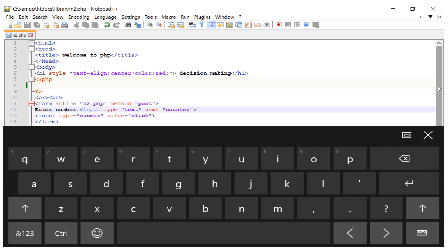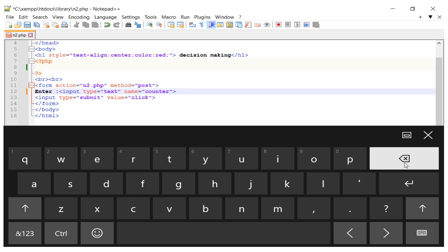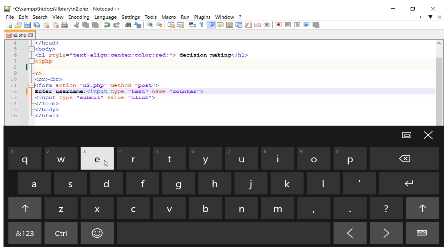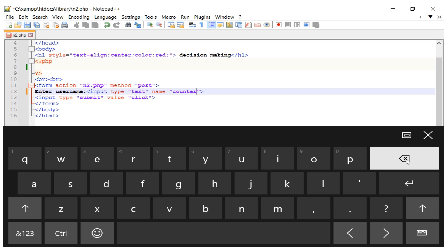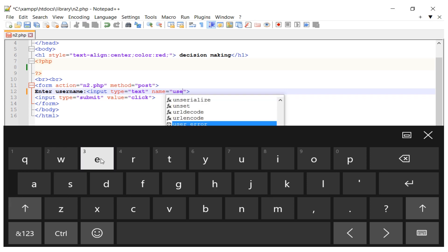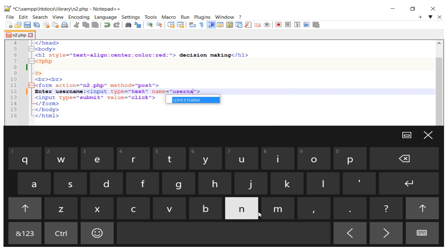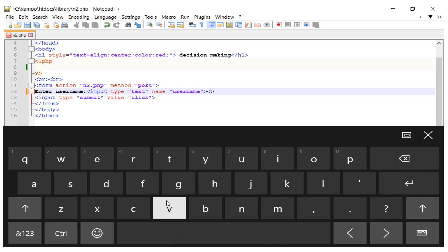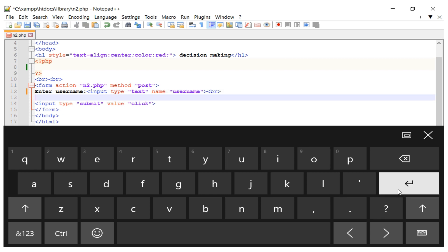I start building the form. The first field is for the username — I set the label to 'Enter Username'. The input type is text and the name attribute is set to 'username'. I add a line break to separate the fields.